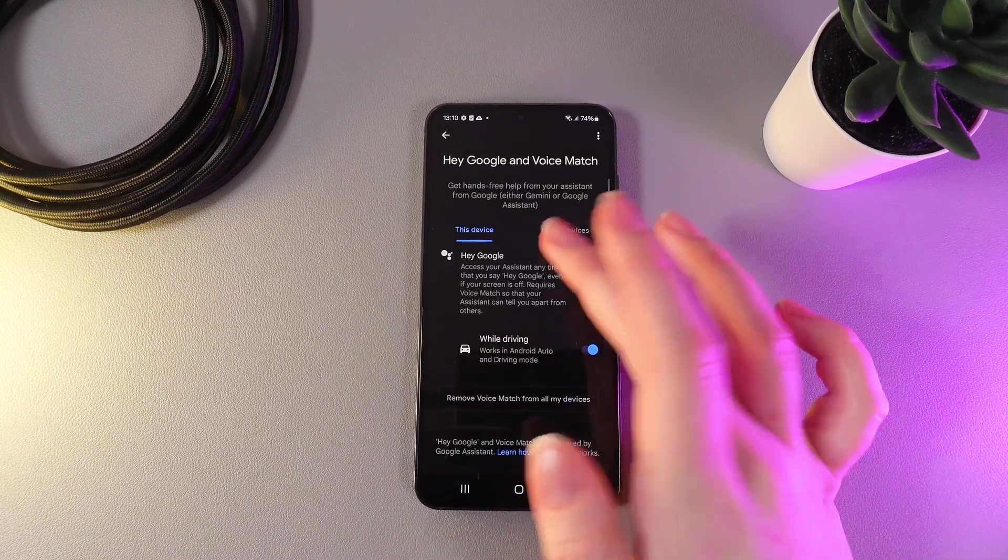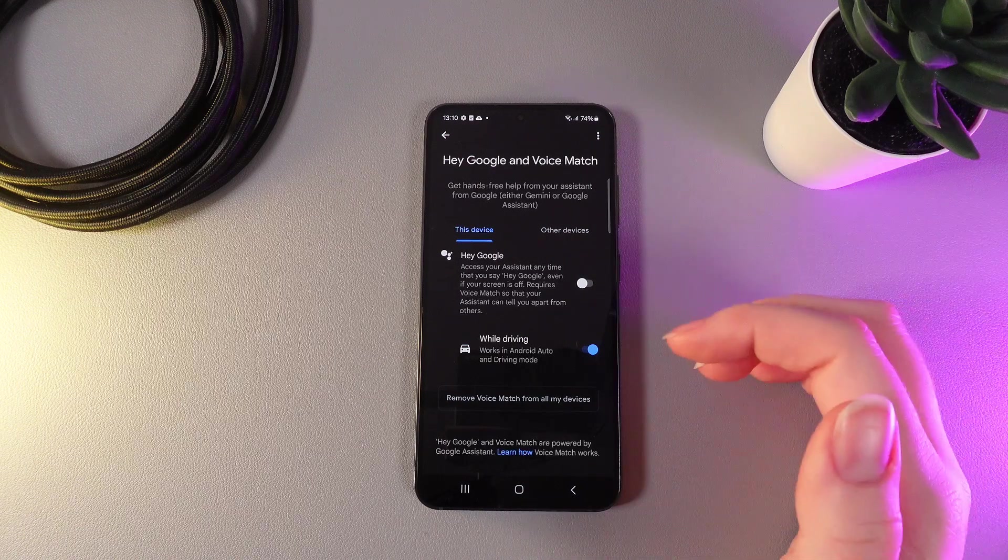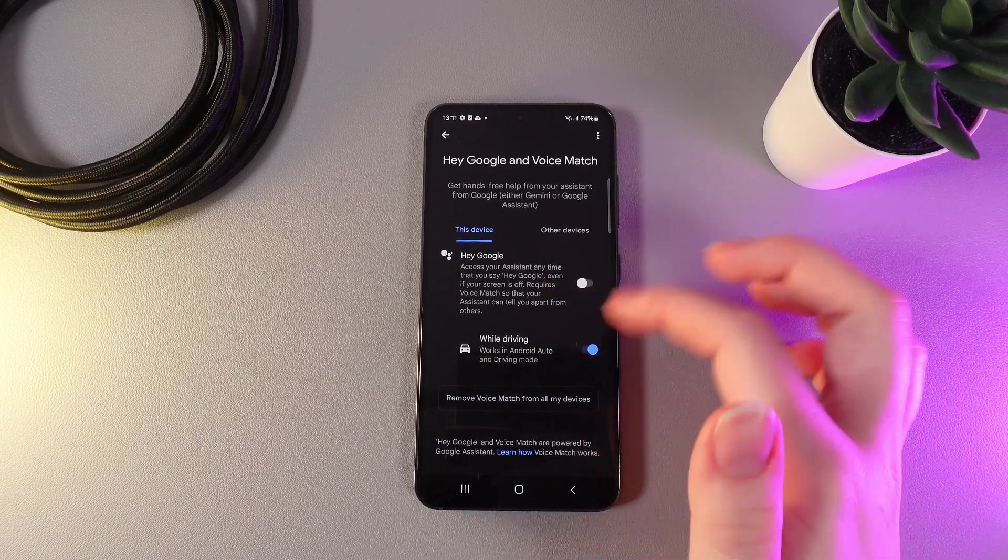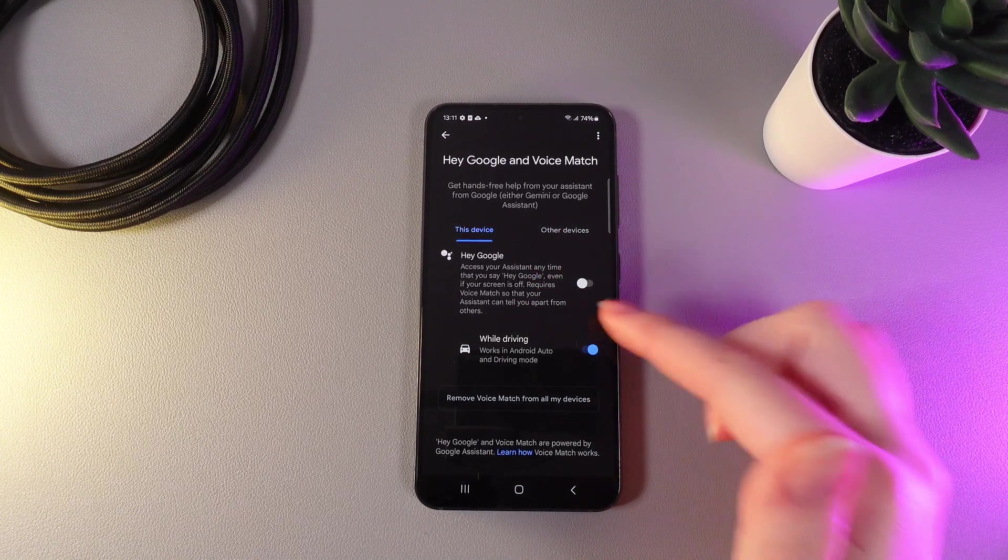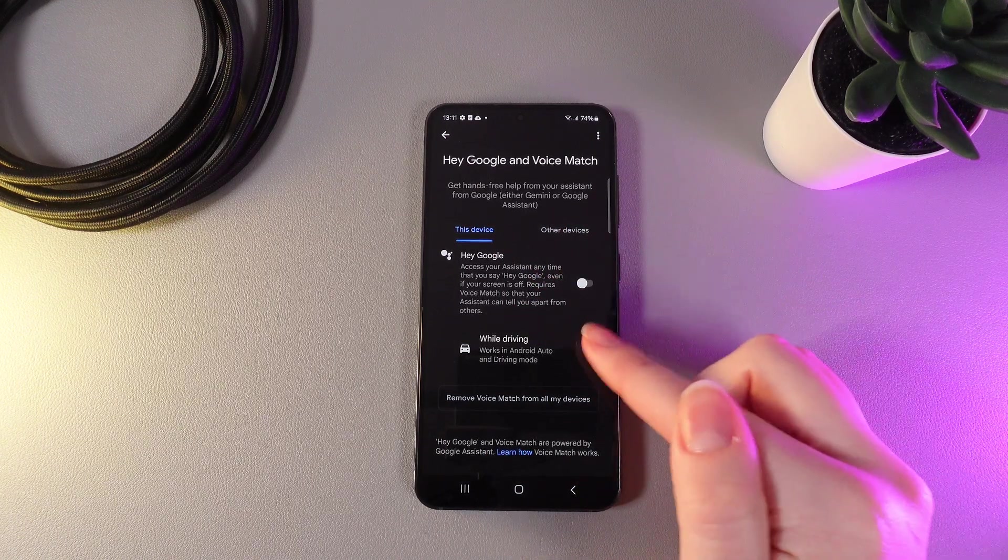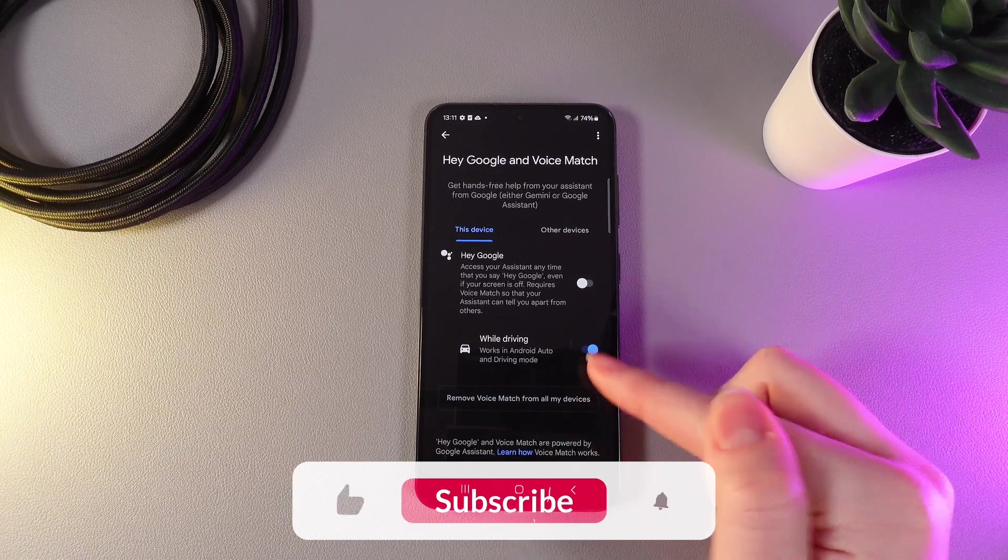So, now if you would like to disable the Google Assistant when the slider will turn blue, simply click on it once more so you can disable it. Here is how it looks.